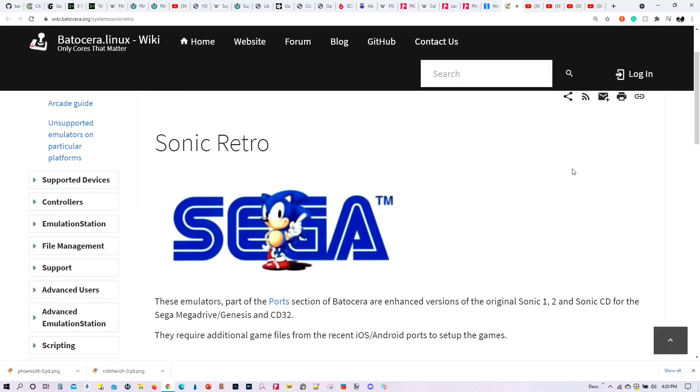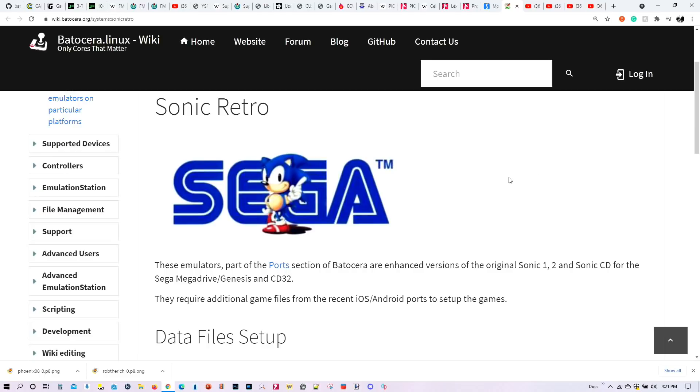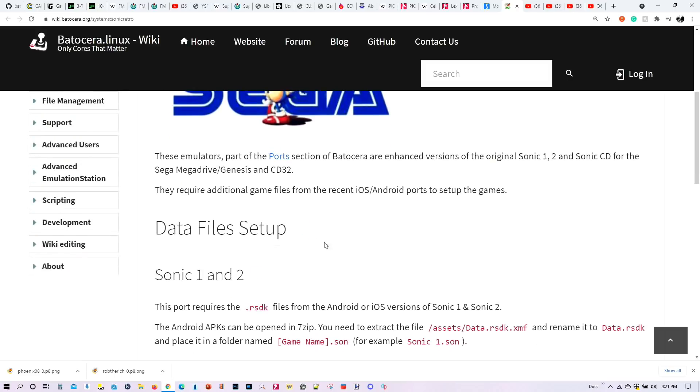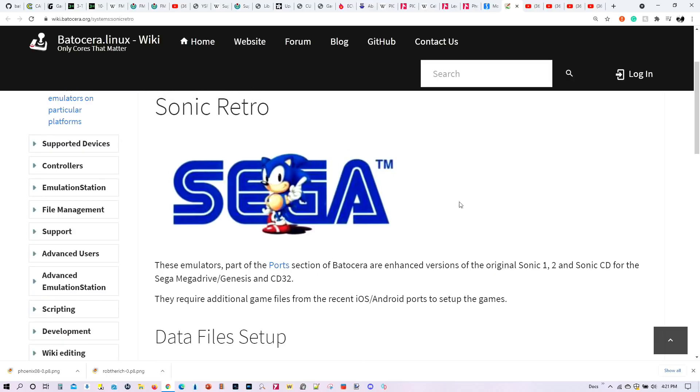Then we also have Sonic Retro Decompilation Engine. So what this is, this is an enhanced version of the original Sonic 1, 2 and Sonic CD. And for that you're all going to need some data files from the mobile version of Sonic 1 and Sonic 2. And I will be providing a separate tutorial on this as well.